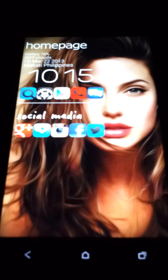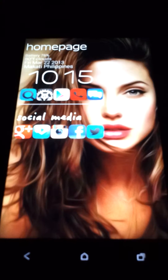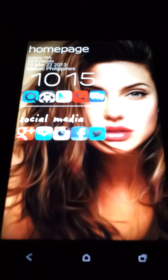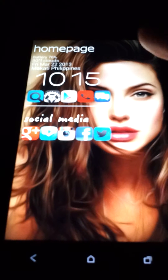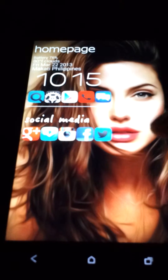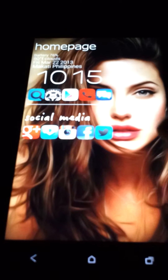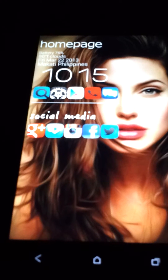Hello, good day guys, it's me again showing you my new theme for this week. I got here Angelina Jolie's face — this butterfly really impressed me with the quality, 1080 full HD display.